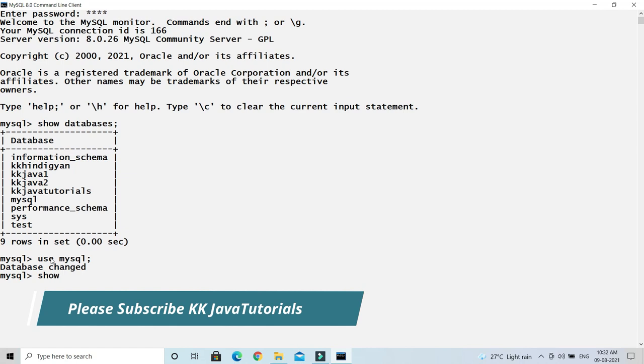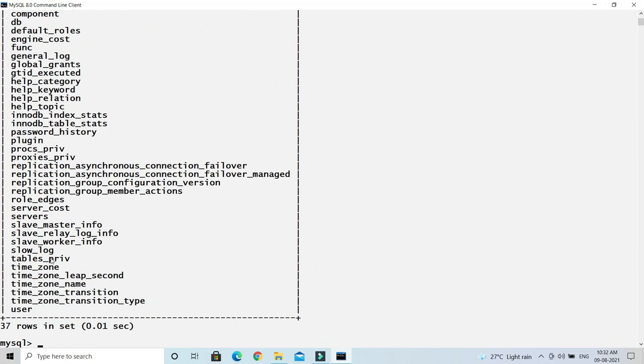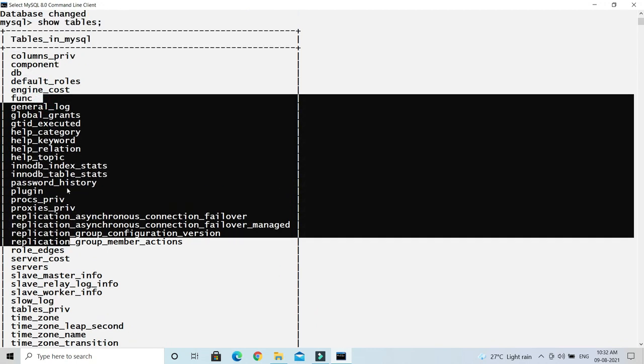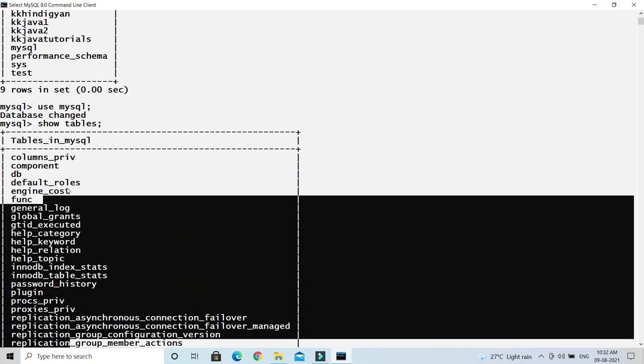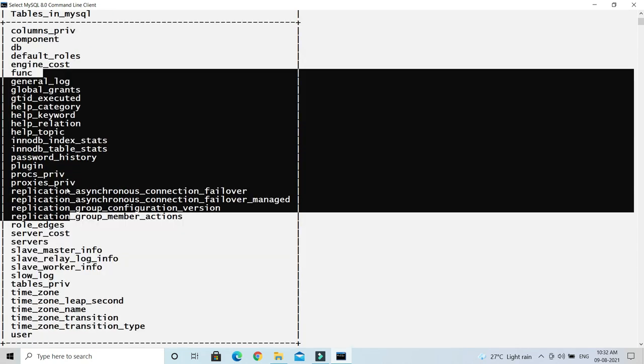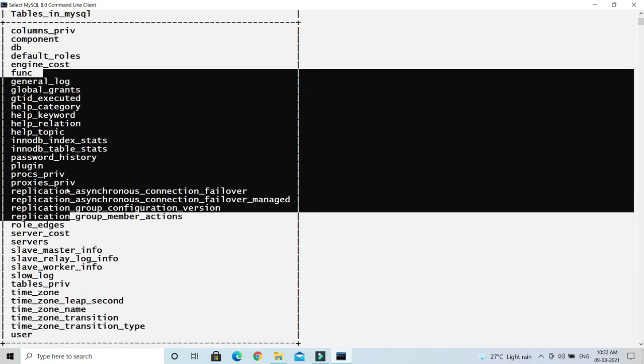Now you have to write another SQL query, say 'show tables'. So 'show tables', and once you press enter, then these are the tables basically available in MySQL database. So that's how you can check all the available tables in a particular schema or database.